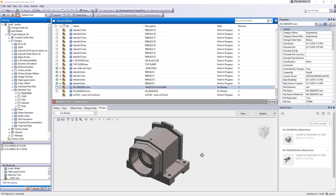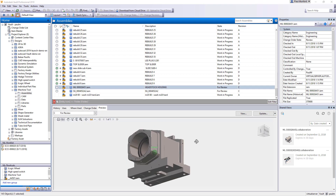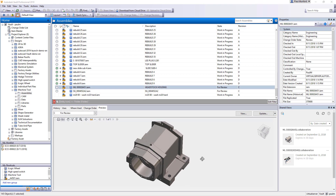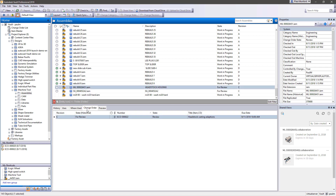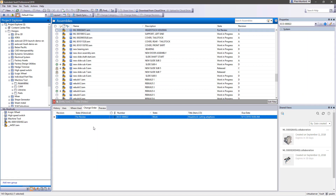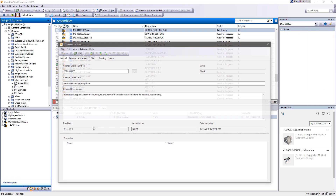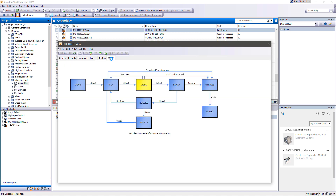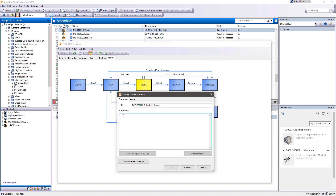Autodesk Vault Professional allows everyone in your organization to access and view data added to the vault, and provides additional tools for collaborating and planning projects in line with your organization's workflows. Vault Professional helps teams work across the hall,